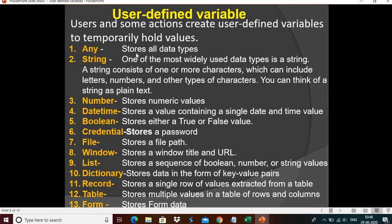The first type is Any variable — it can store all data types: string, number, date, time, boolean, credential, any kind of data type. If you are not sure about the data type when automating, you can choose Any, but it's not a recommended method. String variable: you can store numbers, characters, or empty values. One of the most widely used data types is string — even text, characters, or empty values can be stored. That's the reason we mostly choose string variables.